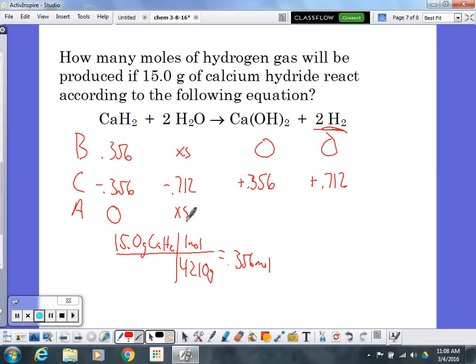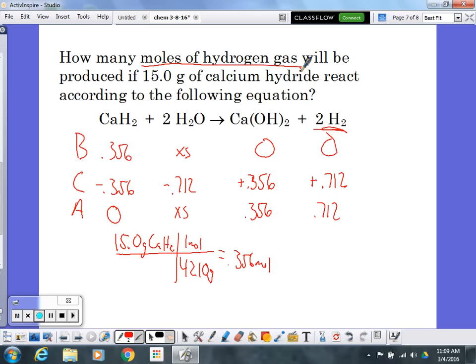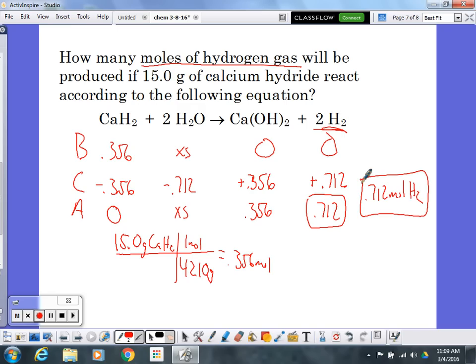At the end, I still have excess water, 0.356 moles of calcium hydroxide, and 0.712 moles of hydrogen gas. The question asks for moles of hydrogen gas, so the answer is 0.712 moles of hydrogen gas. That covers starting with grams and ending with moles: convert grams to moles first, do the BCA table, then look for your answer.